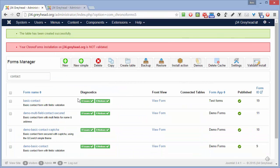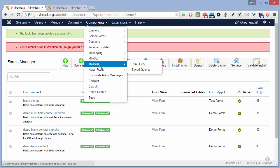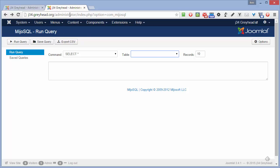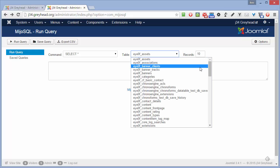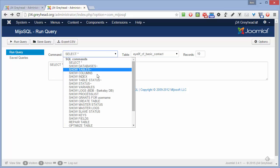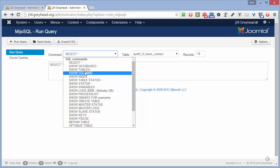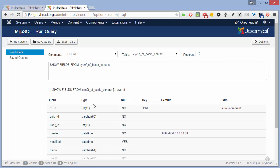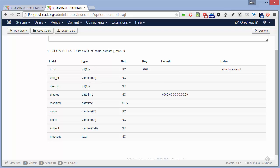Now there won't be anything to see if we check data here yet, so we'll go into another extension I have, which is MejoSQL — it's a kind of phpMyAdmin for Joomla forms. I need to open another tab. If we refresh the page to update the table list, we'll find down here 'CF Basic Contact'. There are no records in there, but we can look at the Show Fields — and you can see all of that is what we just set up in the table, so everything is okay there.